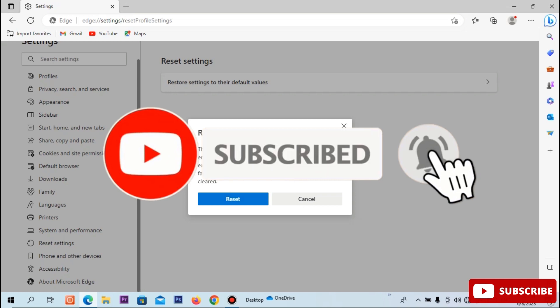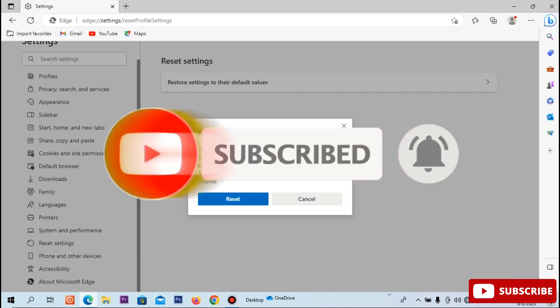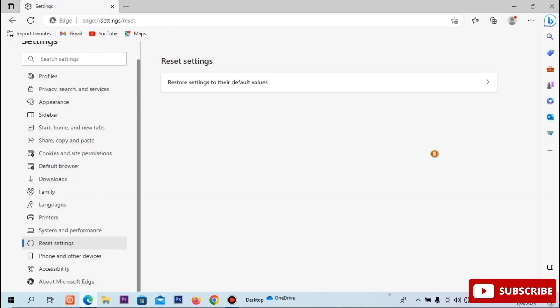If you want to see this video, subscribe and click the bell icon. Thank you.